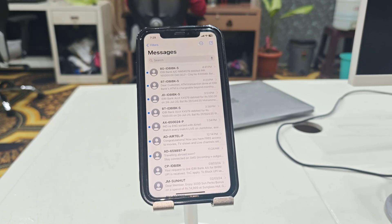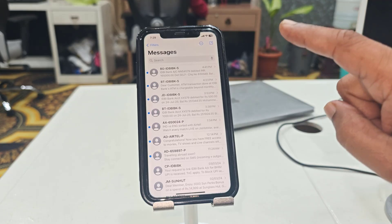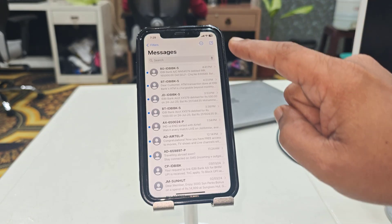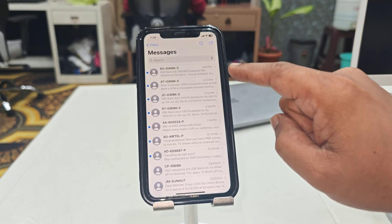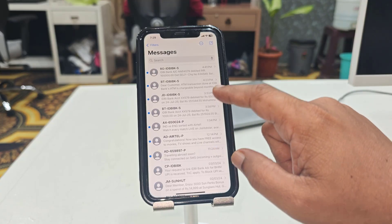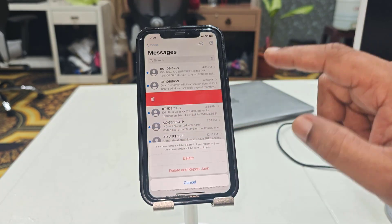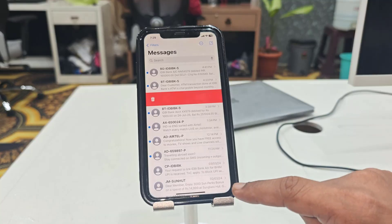Hello guys, welcome back again. I'm MJ. In this video I'll show you how to delete multiple or all messages in iPhone. As you can see, there is no straightforward way to select and delete all your messages, so you need to delete one by one. But it will take a lot of time.